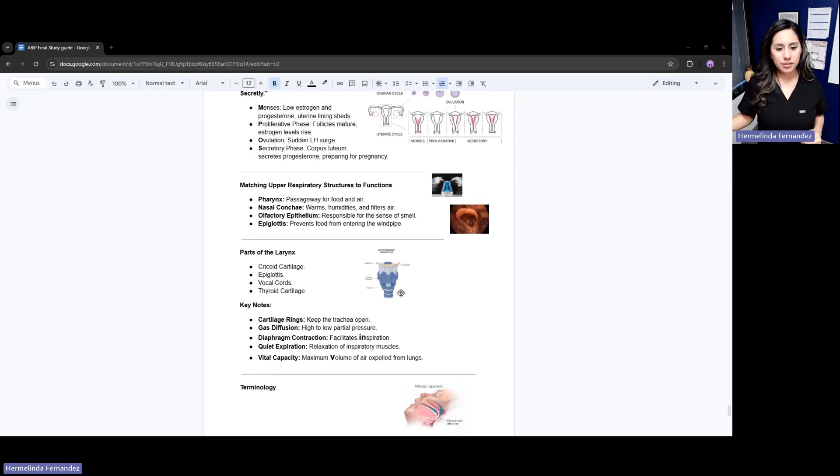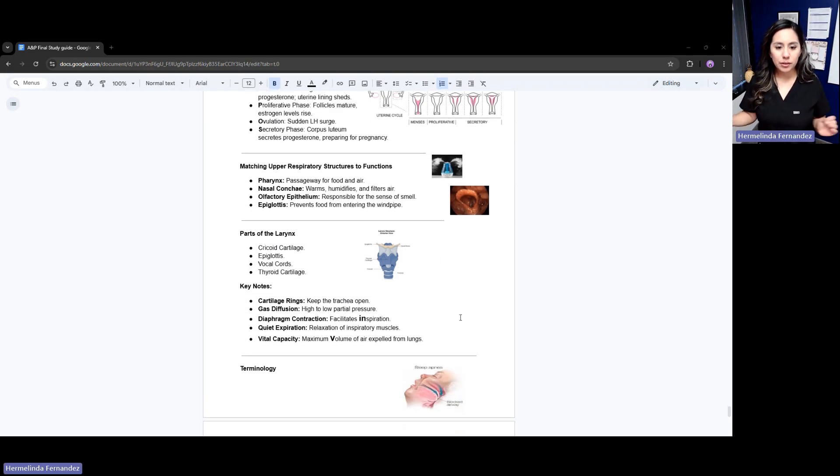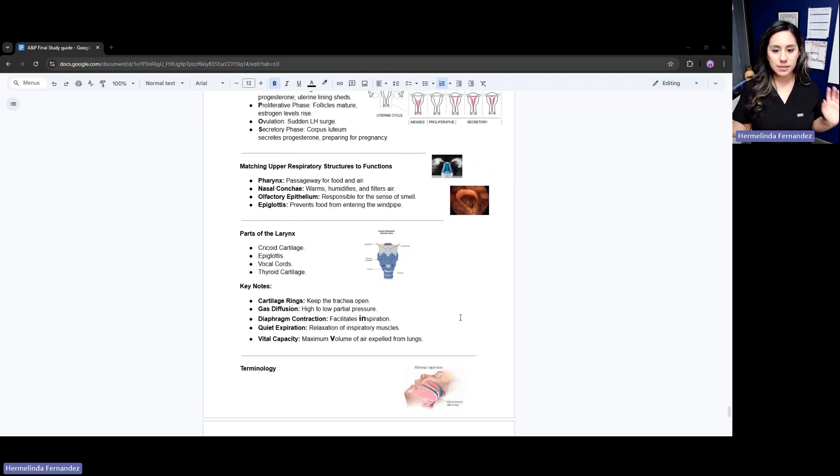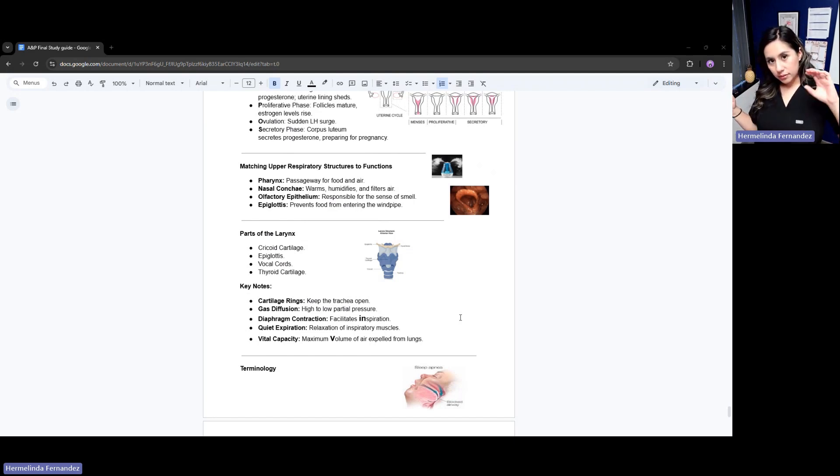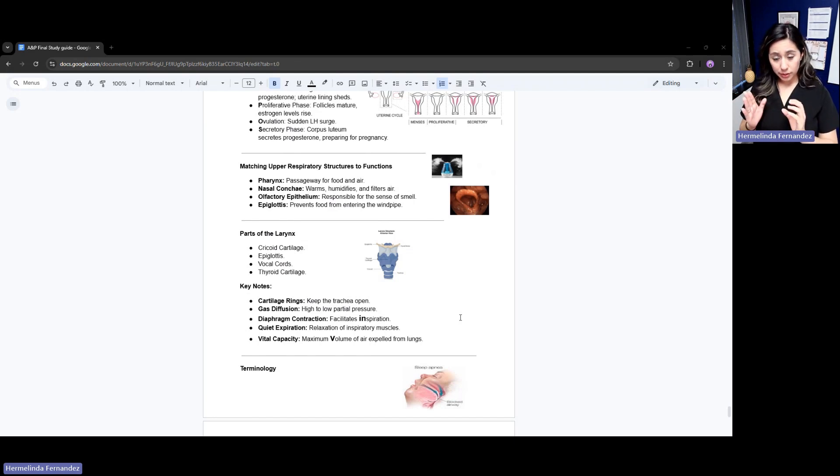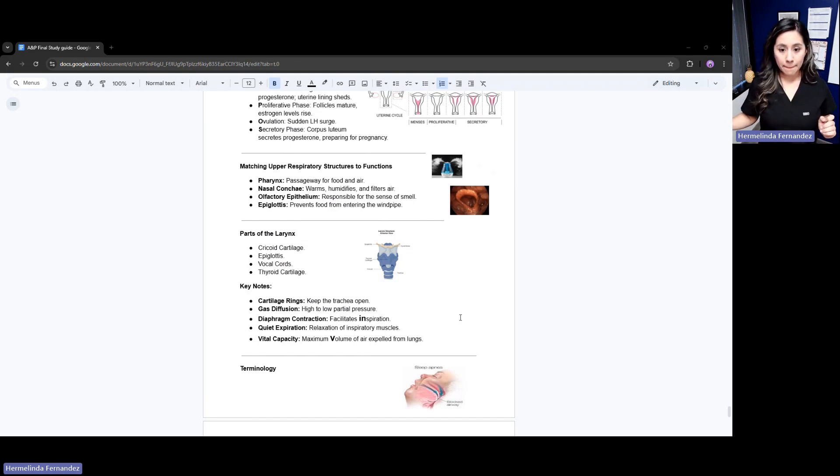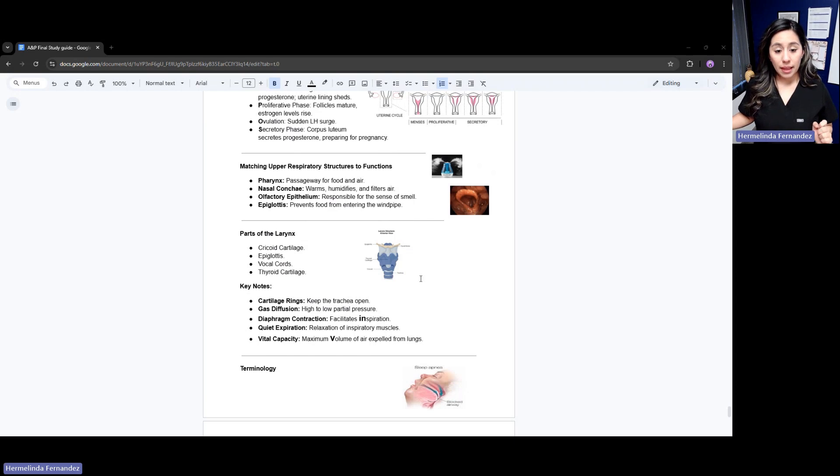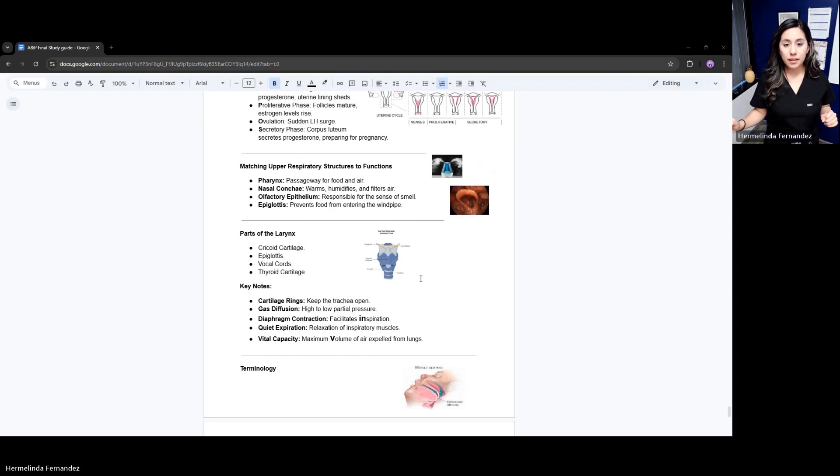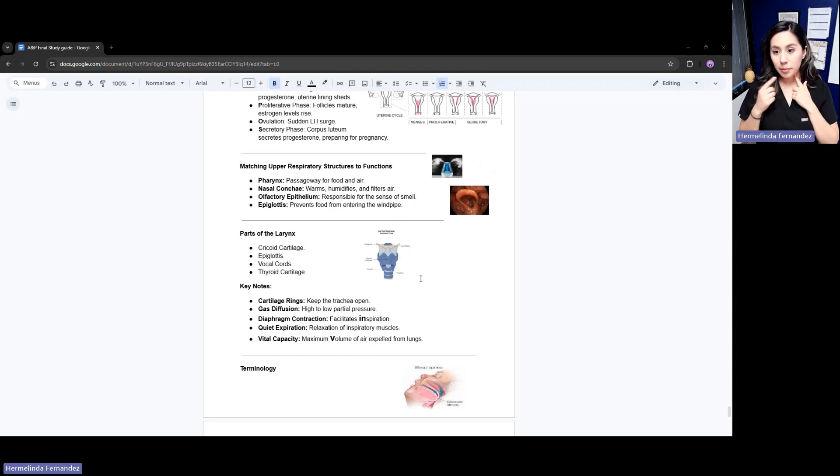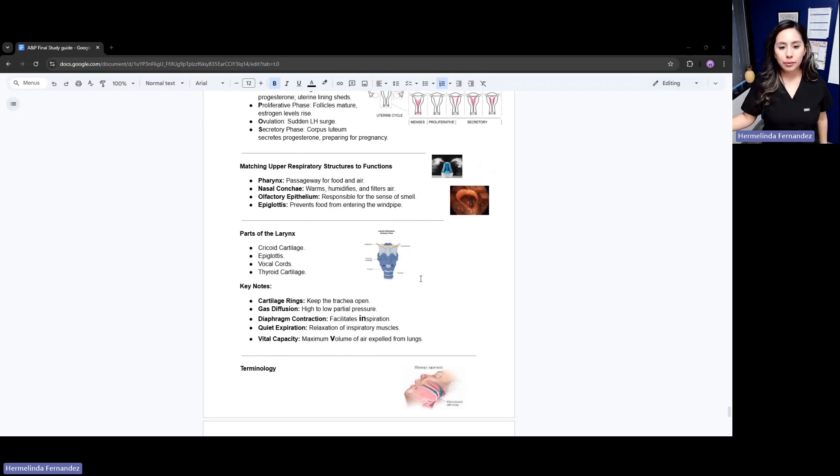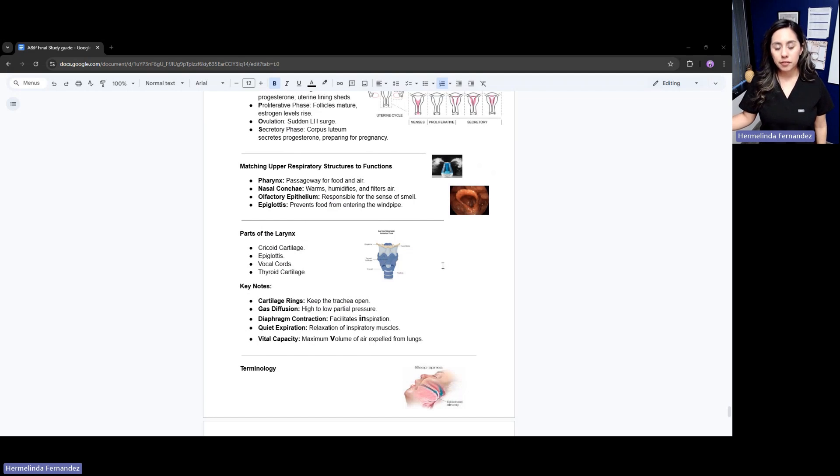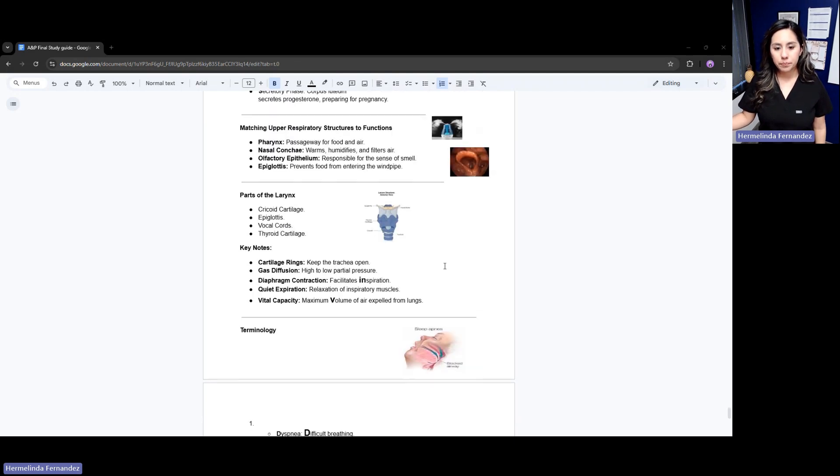Now we have parts of the larynx. Our larynx is made up of these parts: the cricoid cartilage - remember the CC. We have the epiglottis. Then the vocal cords - remember the la la la, it's part of the vocal cords. And then the thyroid cartilage. Those are the four parts of the larynx.